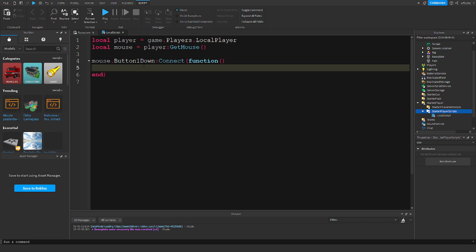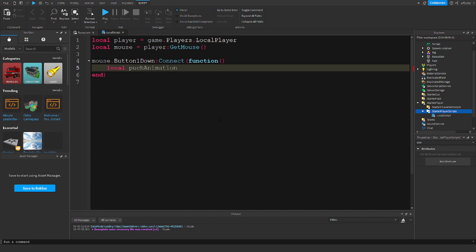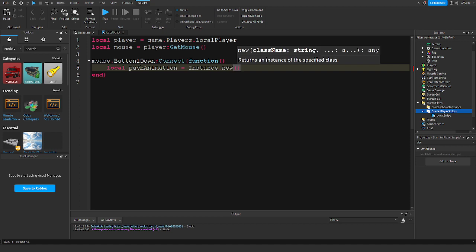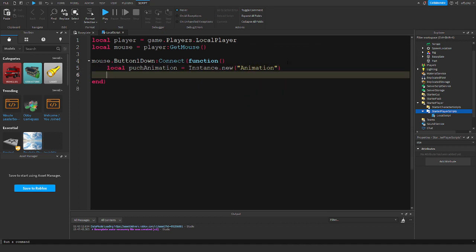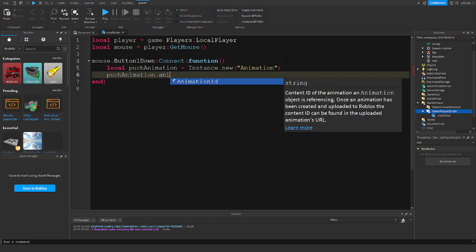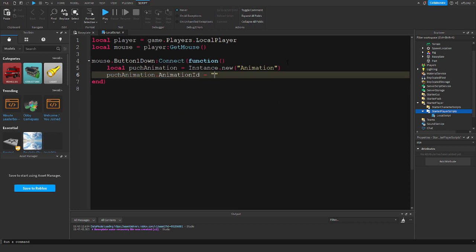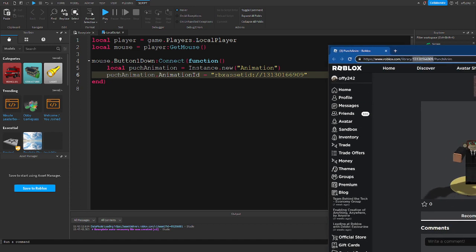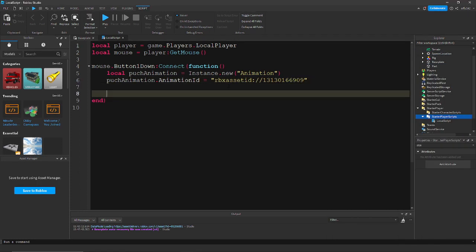Now we need to make it play the animation. Do: local punchAnimation = Instance.new('Animation'). This creates an animation instance. Then set punchAnimation.AnimationId equal to the asset ID — use rbxassetid:// followed by the ID of your animation that you copied earlier. If you didn't copy it, go back to the tab that opened when you clicked that link and copy the code.